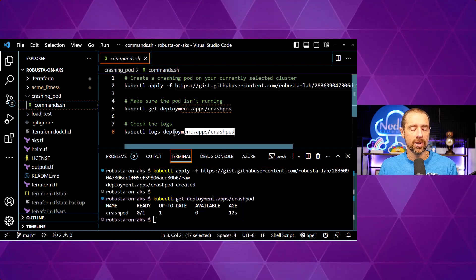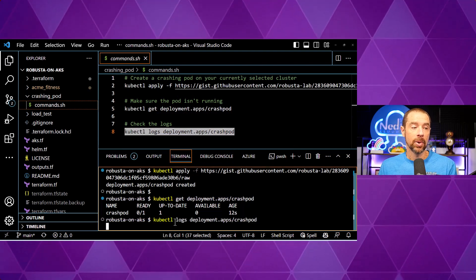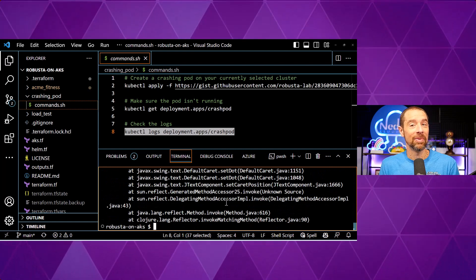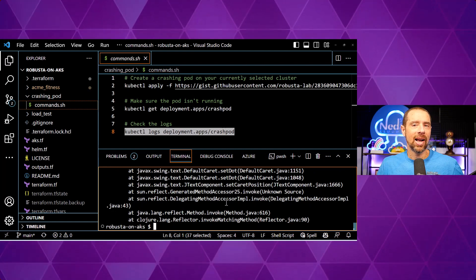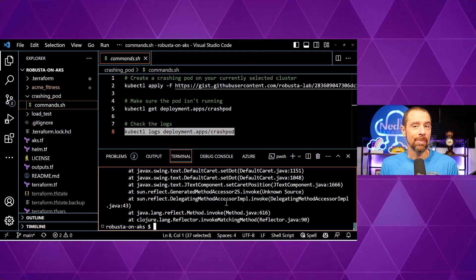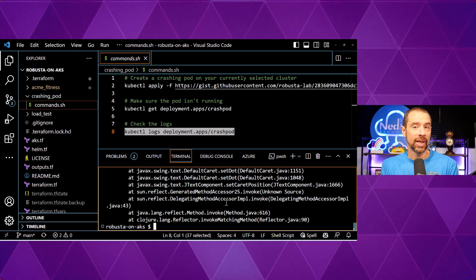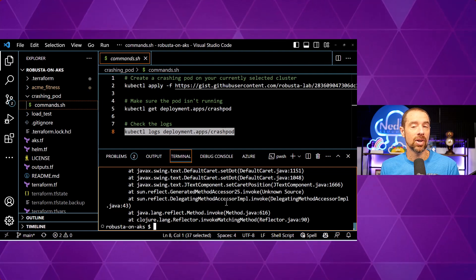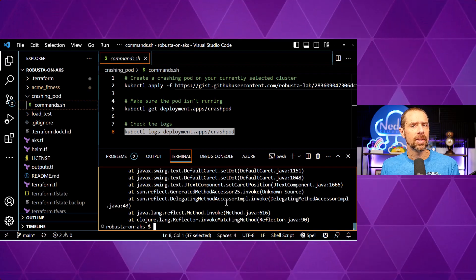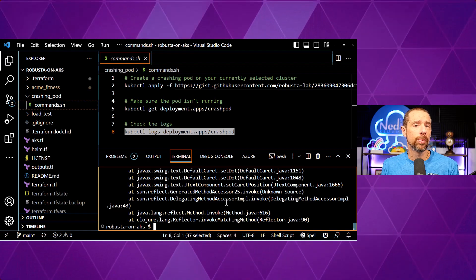If we wanted to get the logs for that deployment, we could do that just as easily. Those are all the logs for the deployment, and there's a lot of logs. Now, if I didn't know to go into the terminal and check on the status of my pod, I might not know that it's crashing. Fortunately, all the other tooling deployed with this AKS cluster will let me know, and Robusta is part of that tooling. So let's go over to Slack, which I have wired into Robusta, and see what the alert looks like.